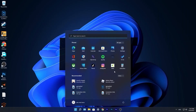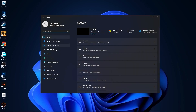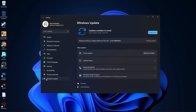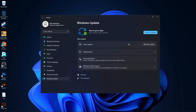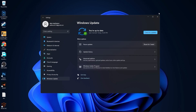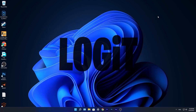Go to the Start menu, then go to Settings. Here you have to go to Windows Update, press Install Now, and wait a few seconds until it is done. Then press Check for Updates to make sure you have everything up to date, then close the page.